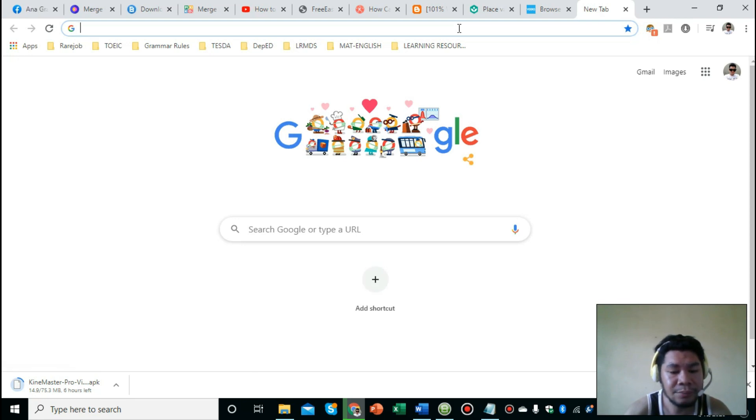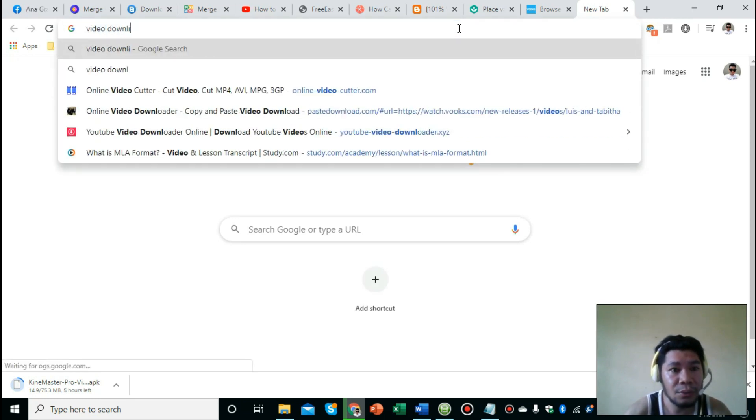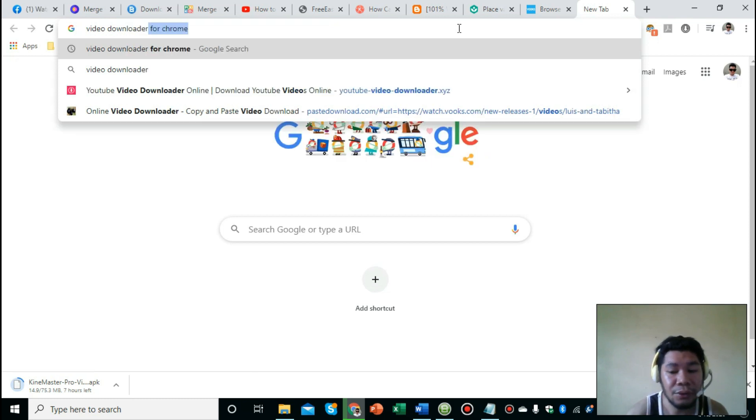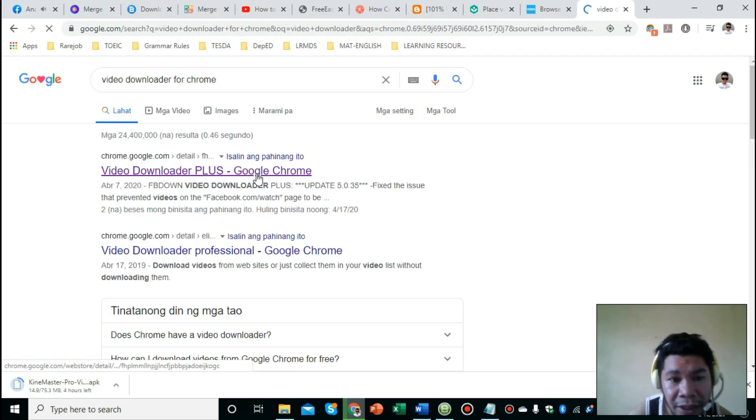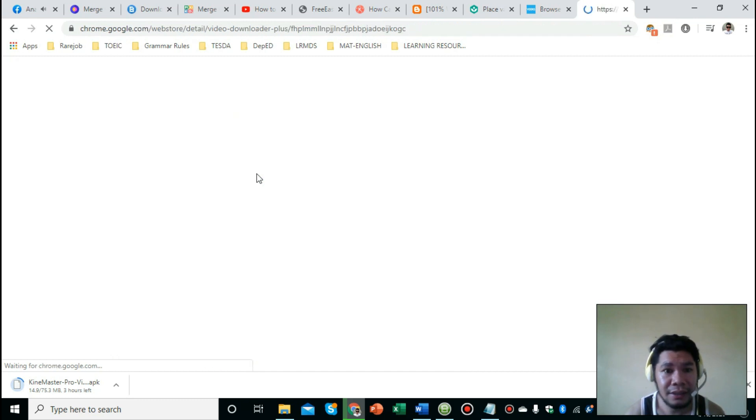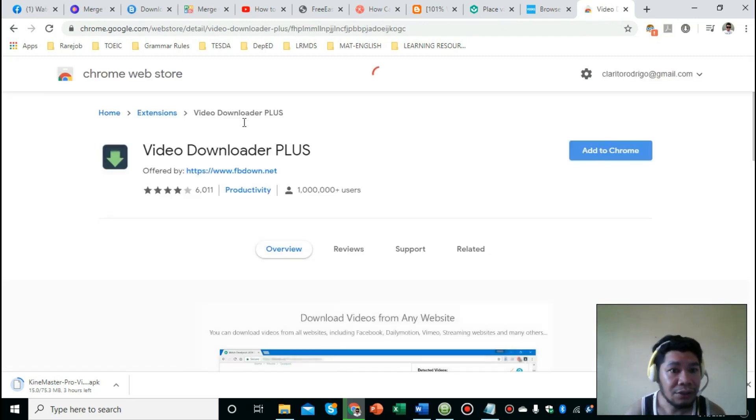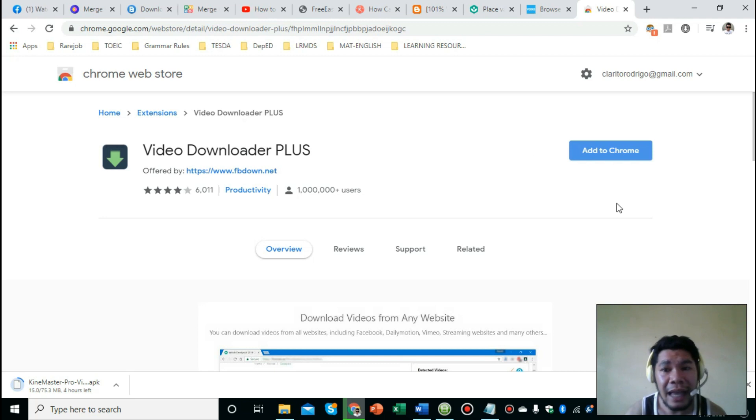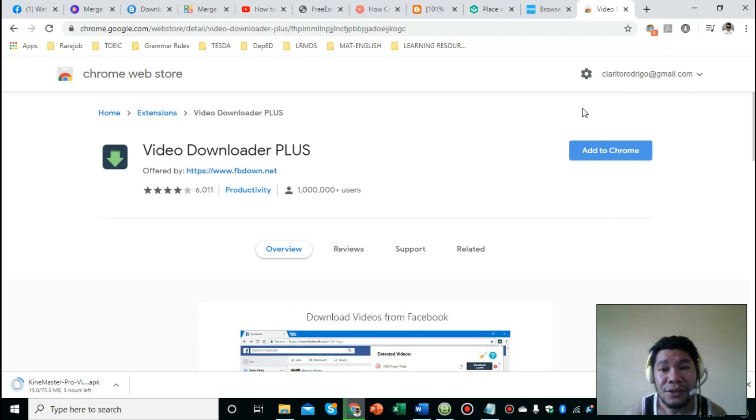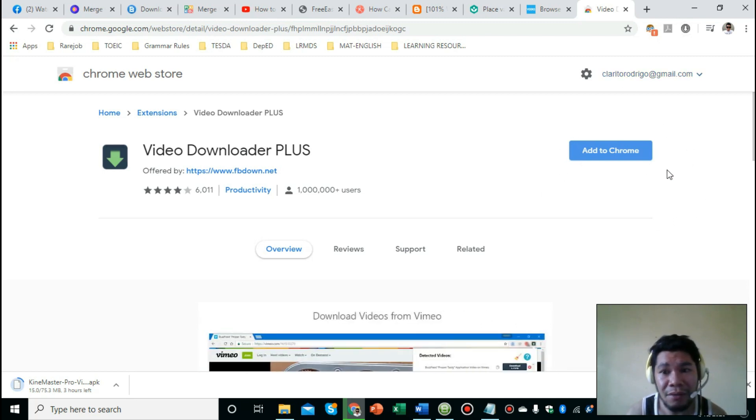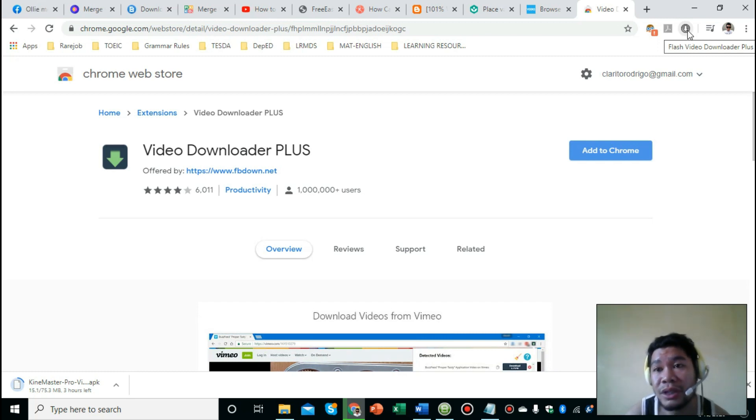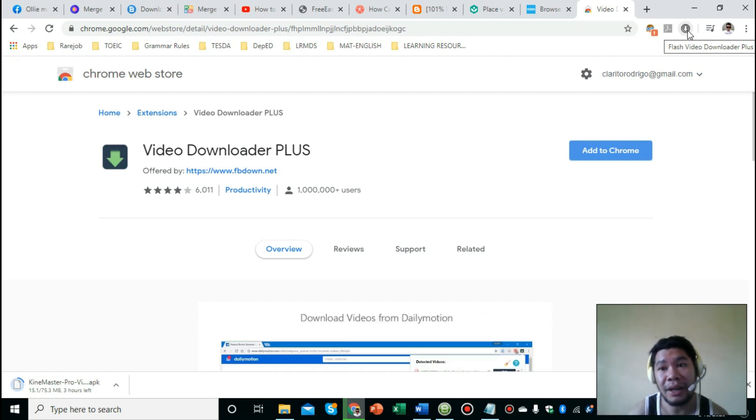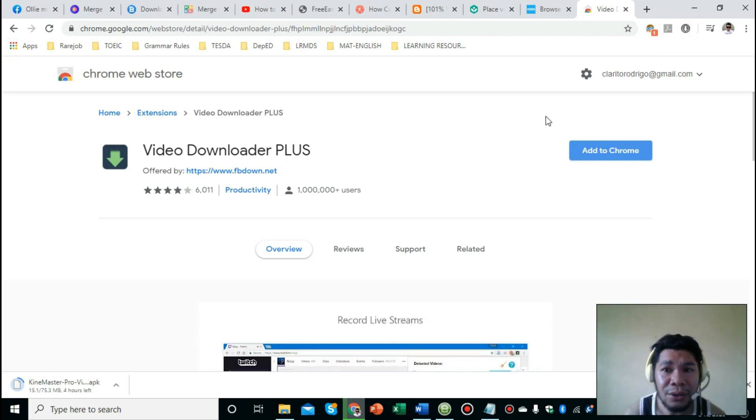We need a downloader extension to add to our existing web browser. For me, I'm using Google Chrome. In your search engine, just type in 'video downloader for Chrome.' Earlier I clicked the first link, which is called Video Downloader Plus. Since I already added this to my extension, it's already here. But if this is your first time, just click on 'Add to Chrome' and it will appear here on the upper right hand.